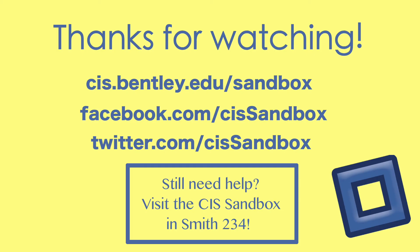Thank you for watching this tutorial in Excel 2016. Please visit the CIS sandbox if you have any questions. Thank you. Have a good day.